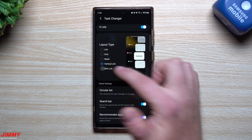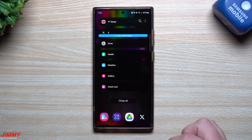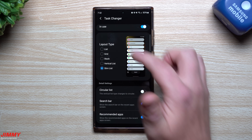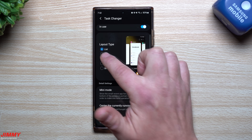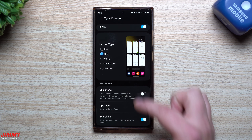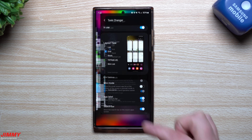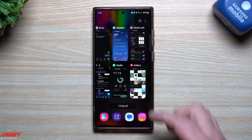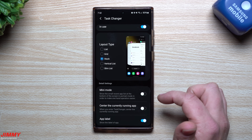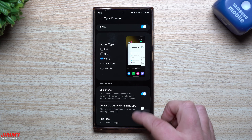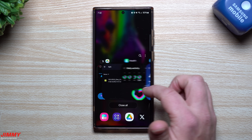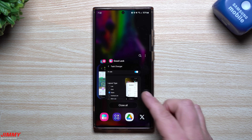So here's the Vertical List. Here's the Slim List — so if I tap on that, it's going to give me my Slim List. Here's your regular List. Here's the Grid. And then also you have the Stack. So if you want to see what the Grid looks like, it looks like this. Let's say that you wanted to do the Stack and you wanted mini mode — so now it's just going to be on the very bottom and this is going to be your Stack.